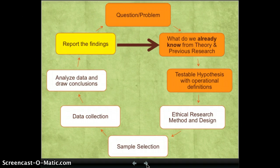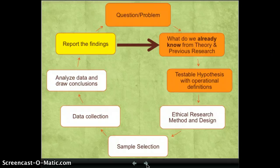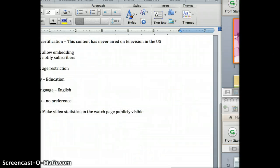We are about halfway through choosing an ethical research method and design.